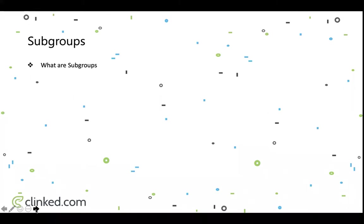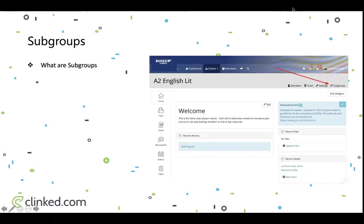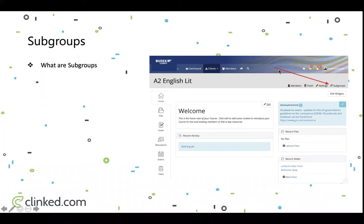Here on screen is a preview of what the view would be like for a group admin to see the subgroup area. We're looking at an environment called Buttex Clients. Buttex has a group in here which is a main group — it's A2 English Lit. For account admins and group admins, you'll see in the right-hand corner an icon pointing to subgroups, which means there are subgroups associated with this group and content will be shared down into those subgroups.